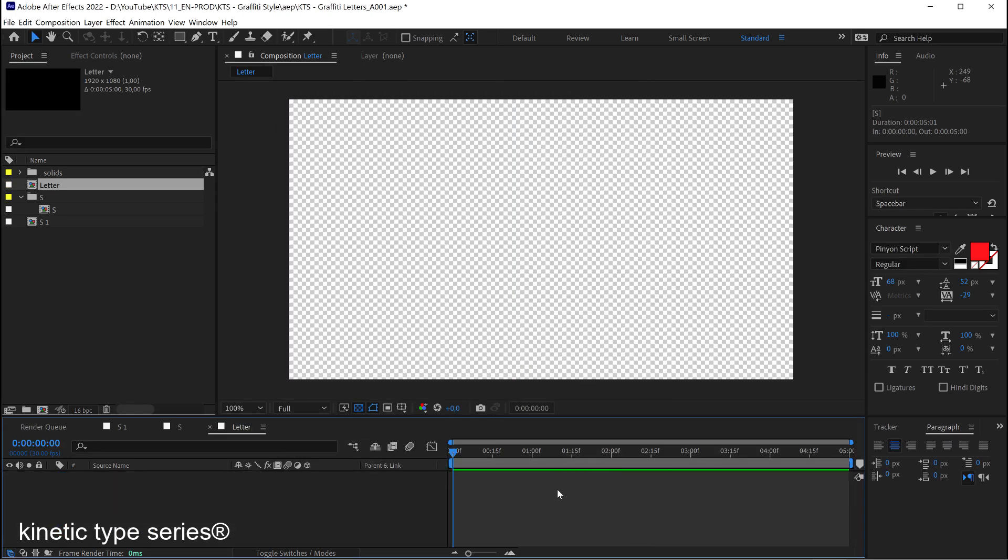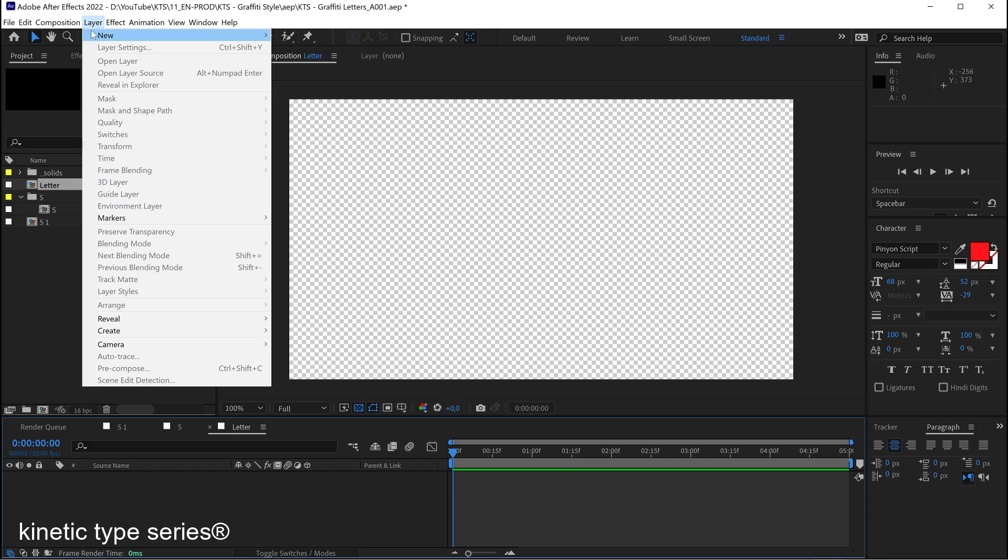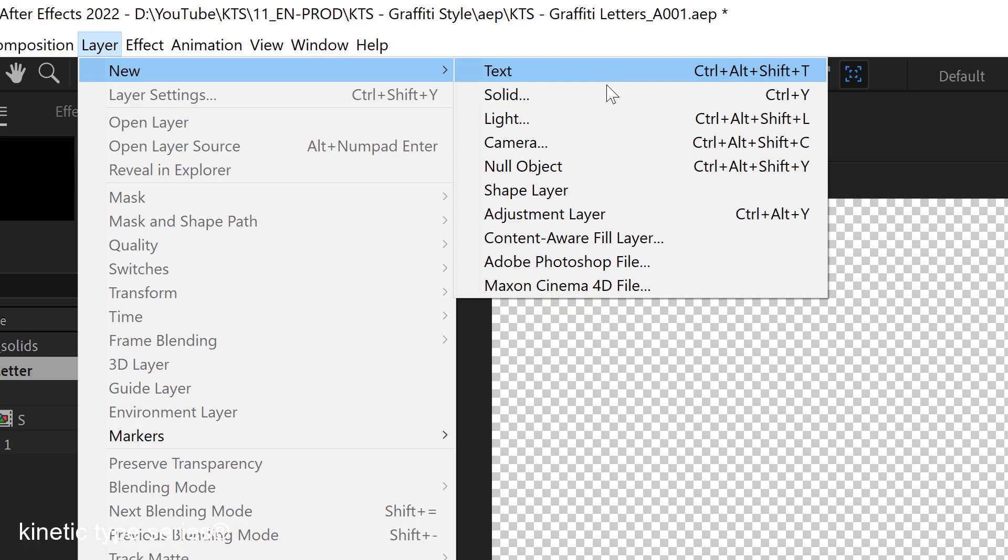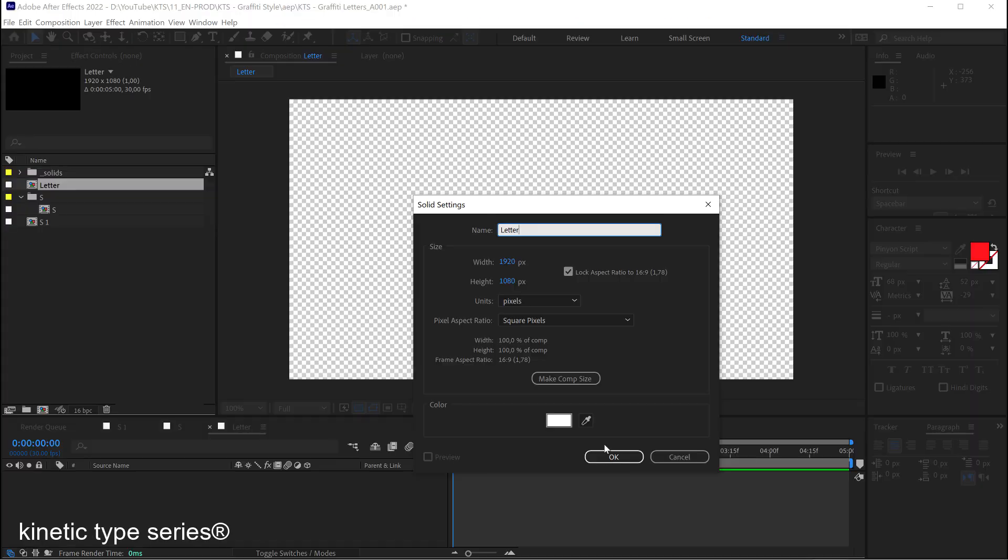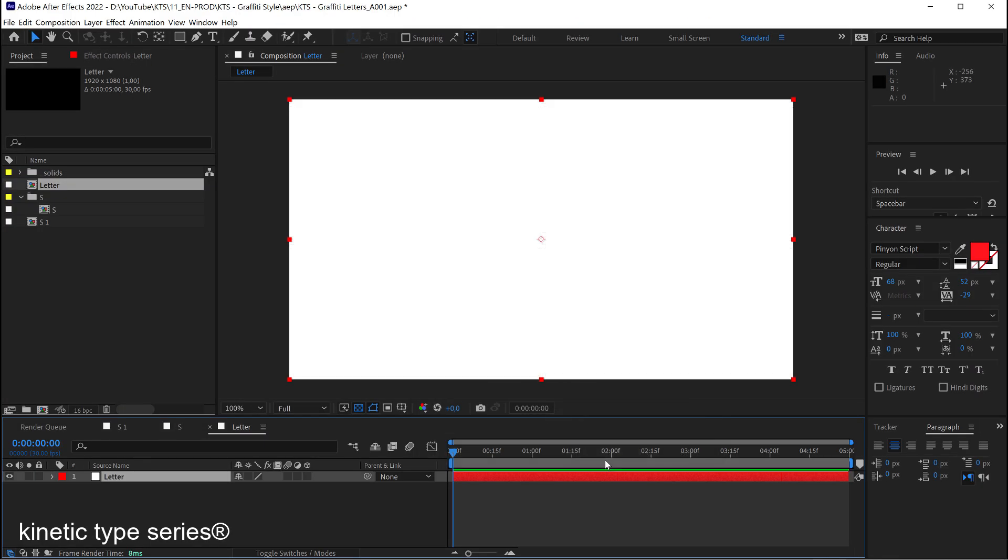There we go. The second thing that we need is a layer in this case a solid can work for us. Okay, and this is going to be the container for our graffiti style animation.